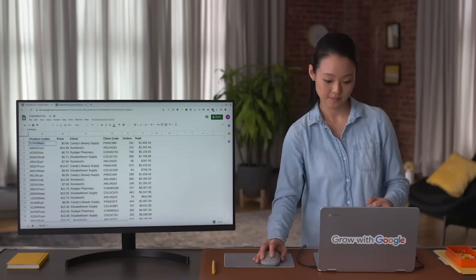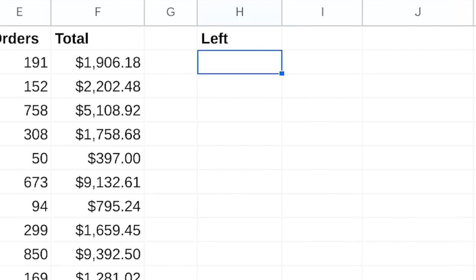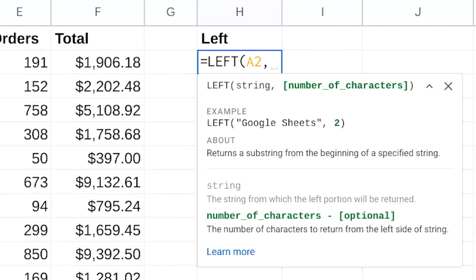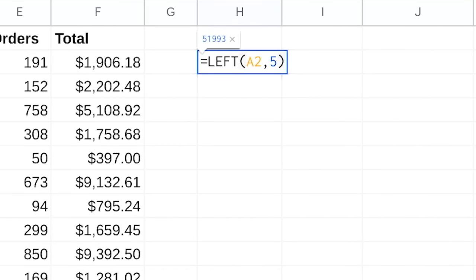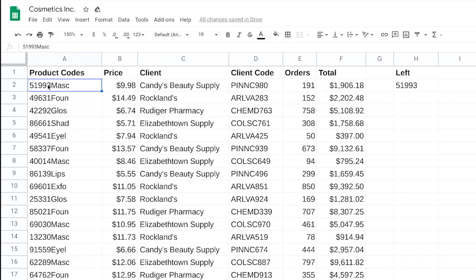The syntax of LEFT is =LEFT(range, number_of_characters). Our project requires just the five-digit numeric codes, so in a separate column, type =LEFT(A2, 5). Press Enter, and now we have a substring — just the number part of the product code. Click and drag this function through the entire column to separate out the rest of the product codes by number only. Now let's say your project only needs the four-character text identifier — for that, we'll use the RIGHT function. In the next column, type =RIGHT(A2, 4). Press Enter, then drag the function throughout the entire column. Now we can analyze the products based on either substring: the five-digit numeric code or the four-character text identifier.